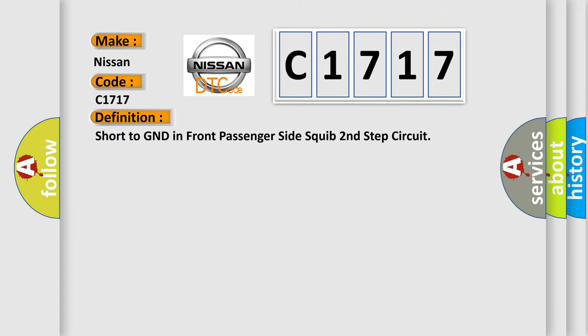The basic definition is: short to GND in front passenger side squib second step circuit.